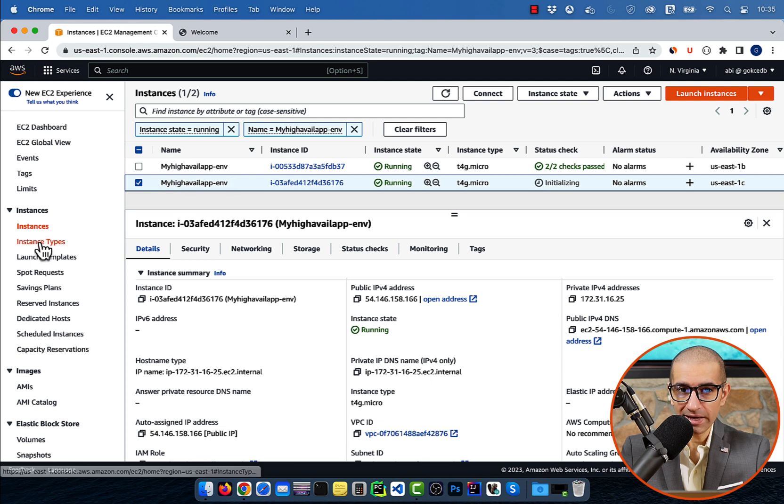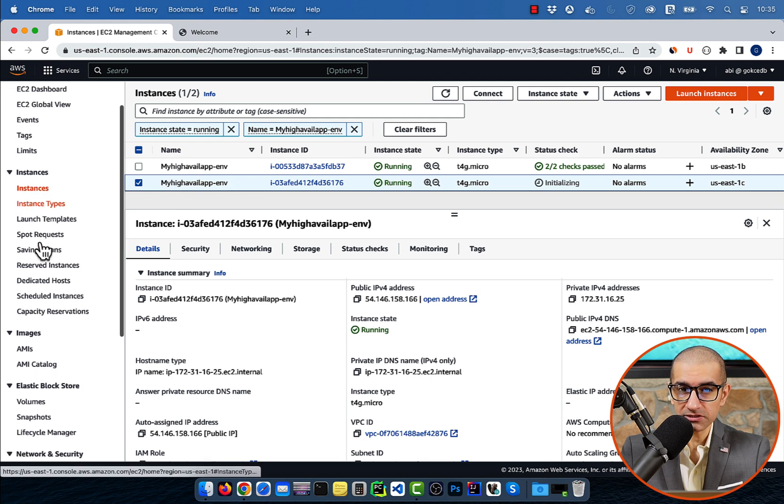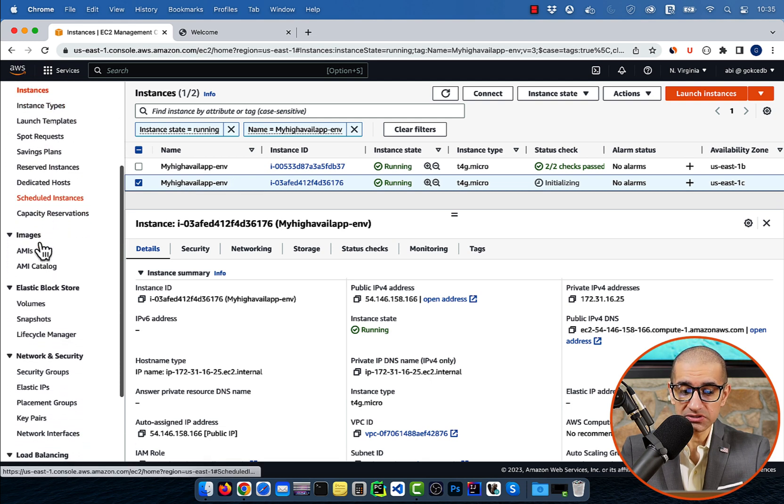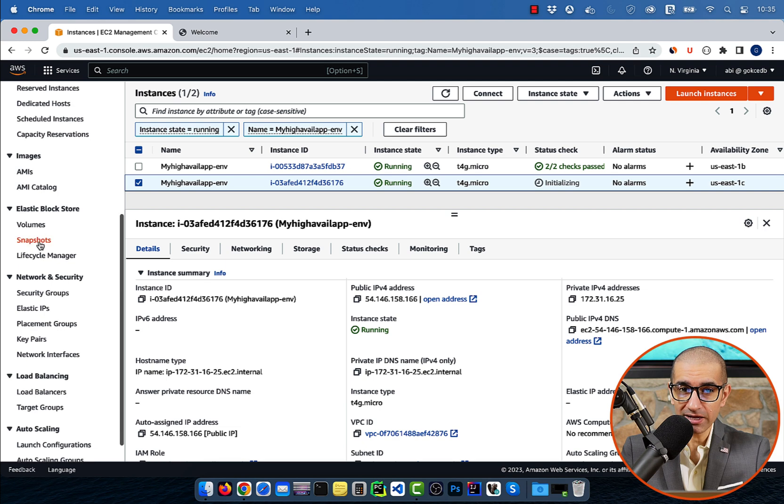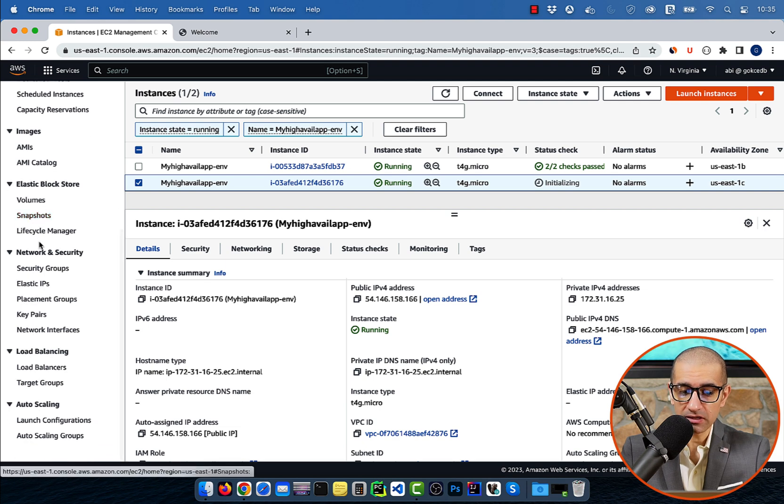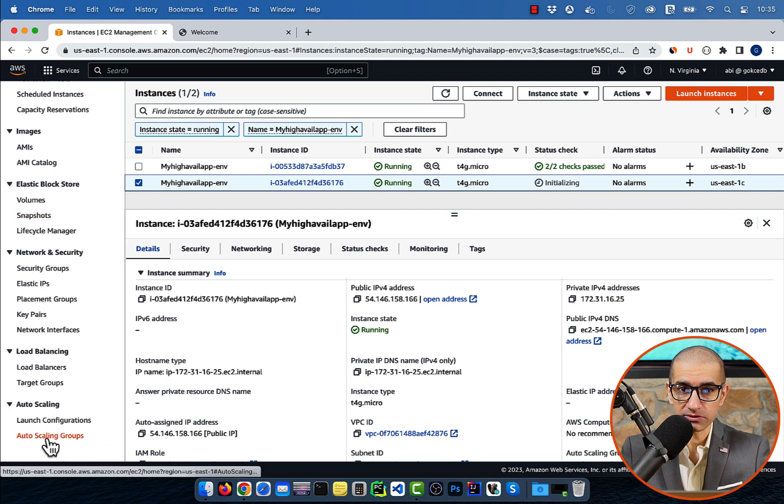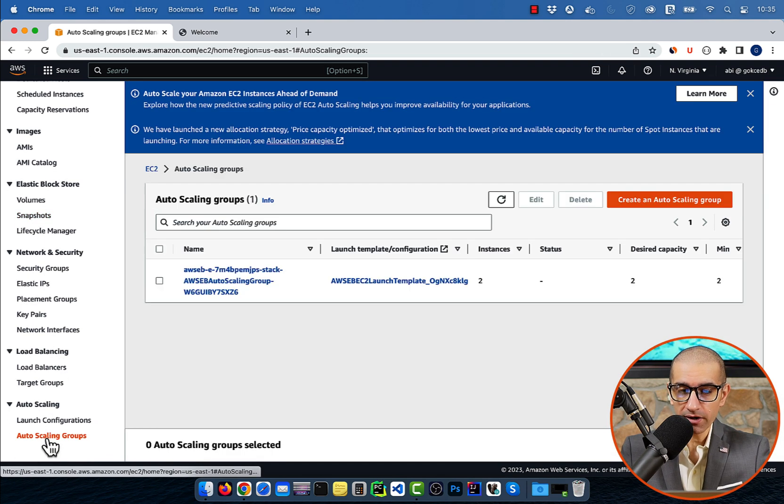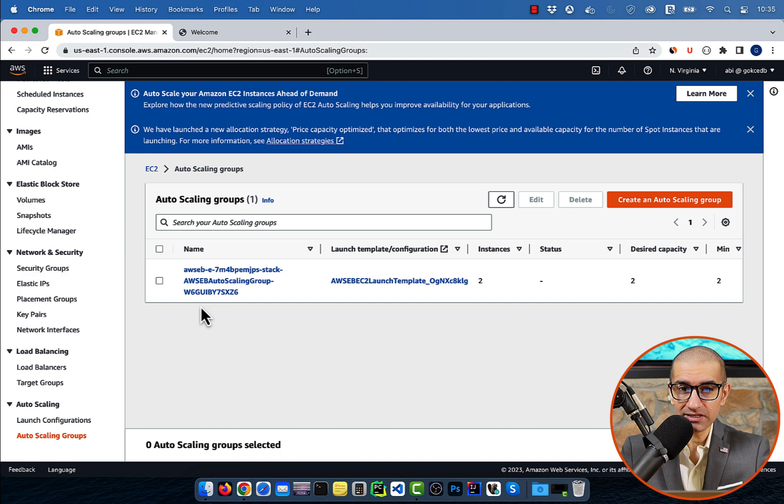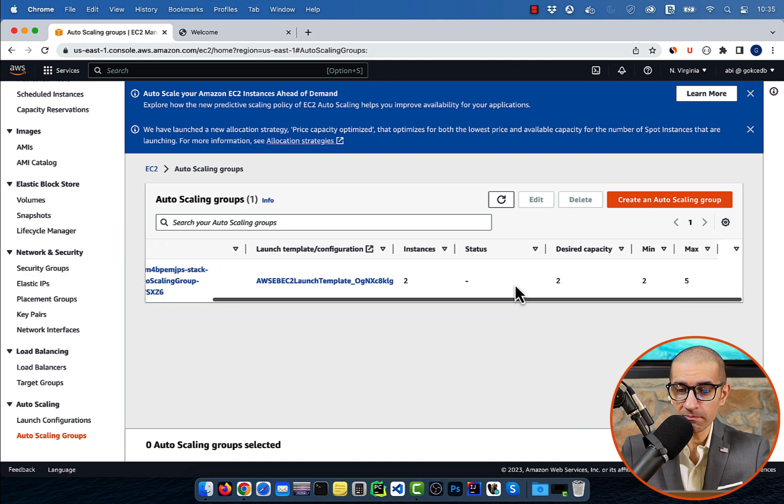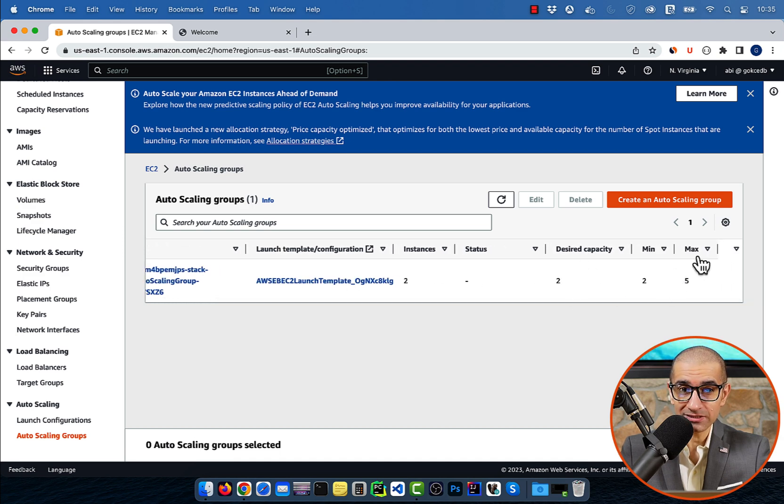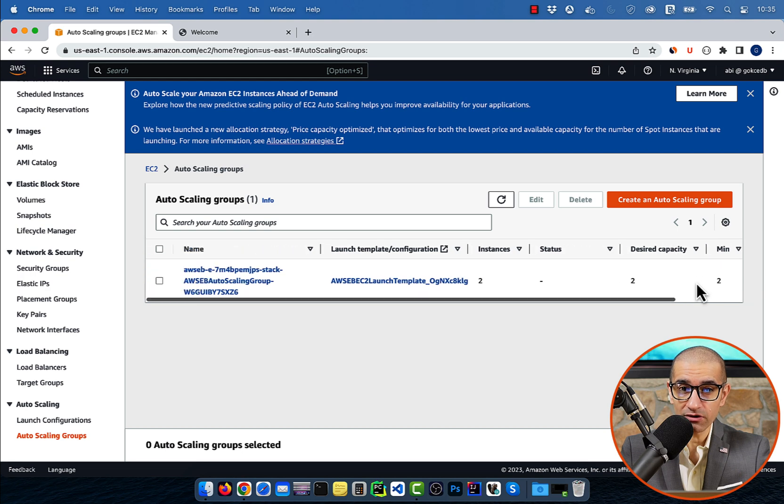We can confirm this by navigating to the auto scaling section in the left menu, then clicking on auto scaling groups. Here, you can see the desired capacity was set to 2 with a minimum of 2 and a maximum capacity of 5 instances.